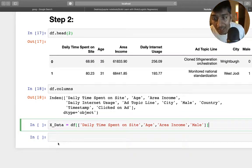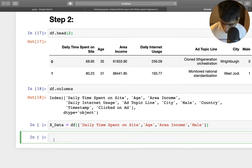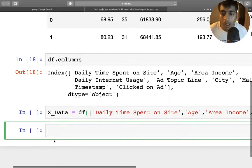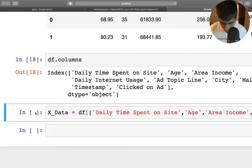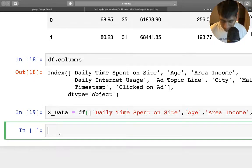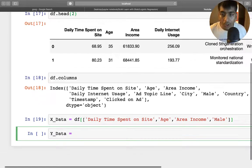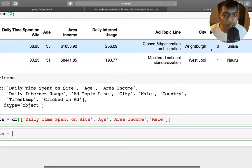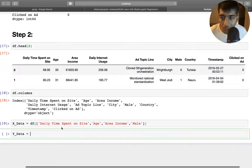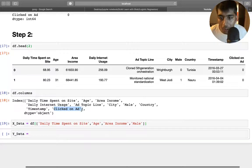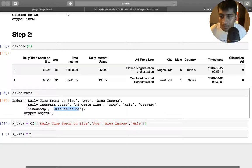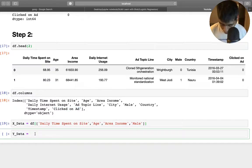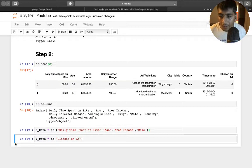I could show a beautiful data analysis on this data as well, but right now machine learning is our priority. Once x_data is defined and the cell is run, I similarly define the y_data. Our y_data is what we're trying to predict — whether that person clicked on the ad or not. So I'll take that column: y_data = df['Clicked on Ad'].